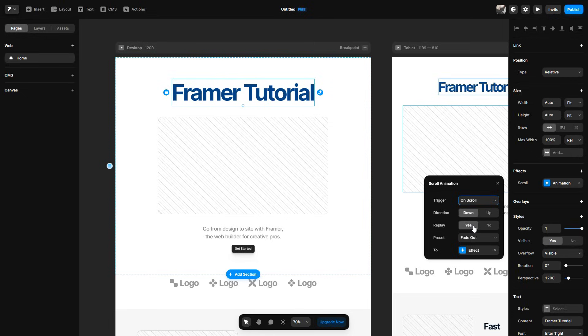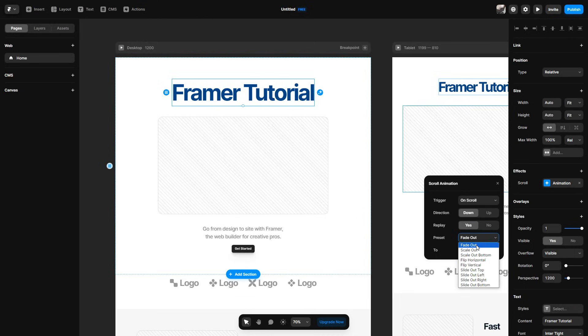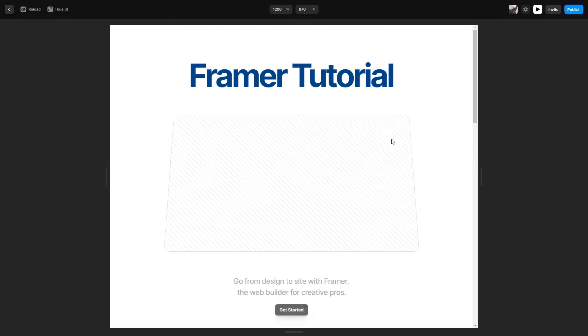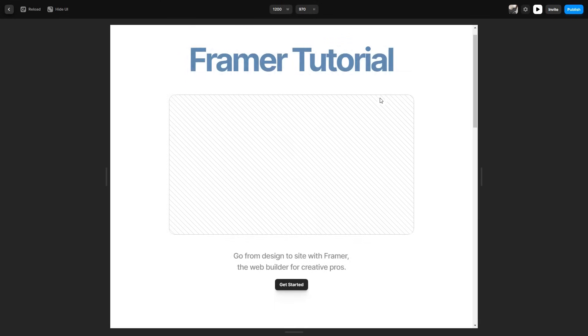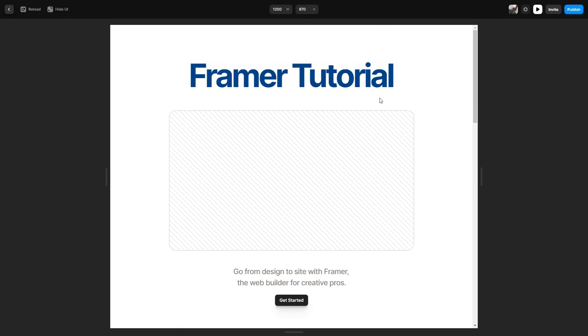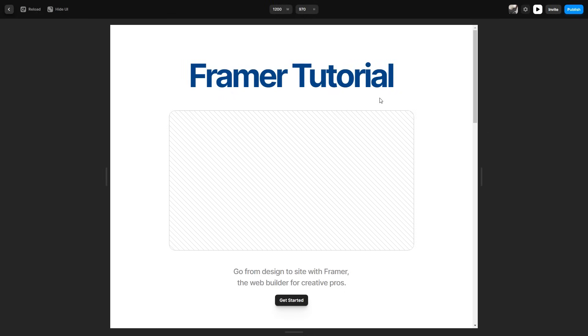So for the most part, you want to keep replay on. And then of course, you can choose the effects. So if you want it to fade out, scale out or flip or whatever you guys would like, I'm going to keep it on fade out. What you then can do is go to the top right and click the play button, which allows you to preview and look at the effect that you just added. So now if I scroll down, as you can see, it will fade out. And then obviously if I go back up, it will fade back in. That is the replay option, by the way.